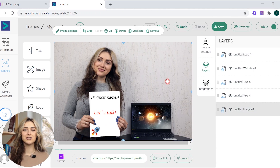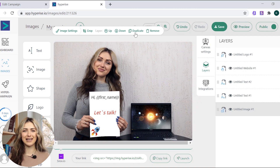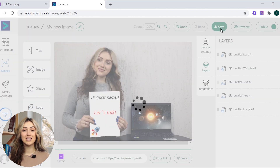You can choose layers from the menu on the right and change their order as you wish with simple layer control. Once you're happy with your image, save it.